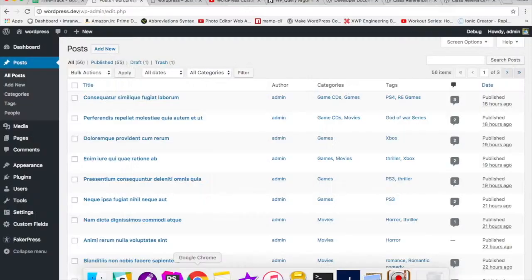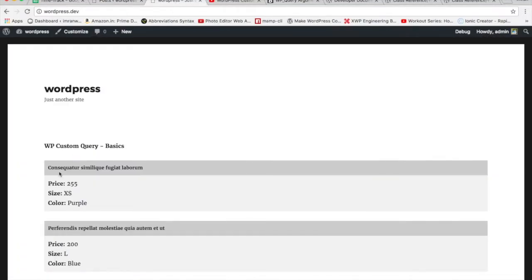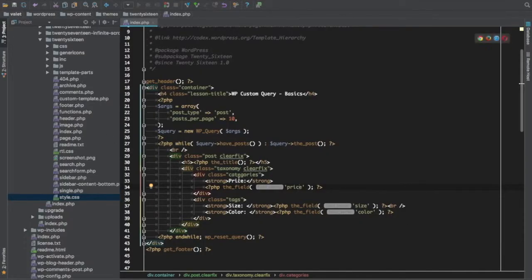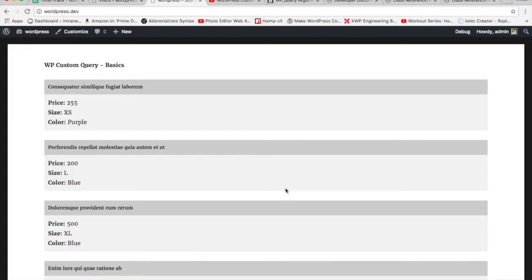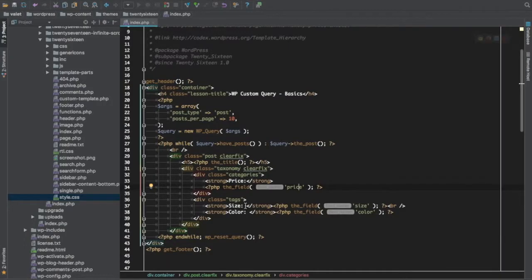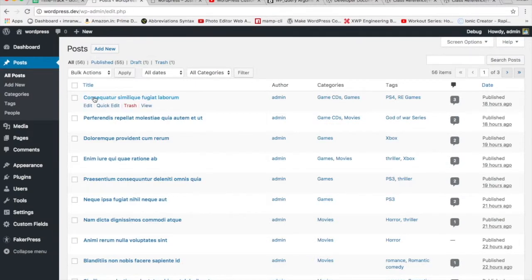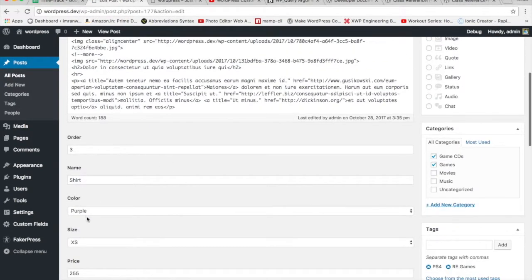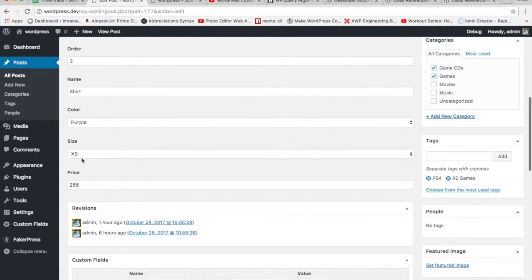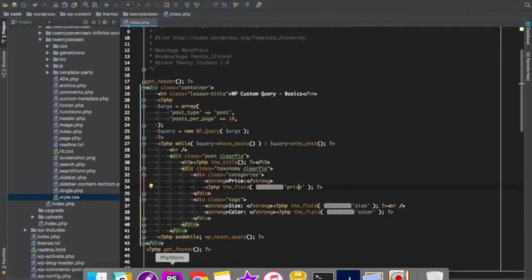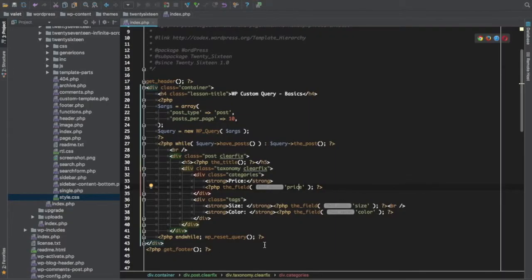After refreshing the page, we can see the price, size, and color fields displaying correctly. For example, clicking on a particular post shows purple color, size XL, price 255 — and that's exactly what appears in the output: 255, XL, purple.